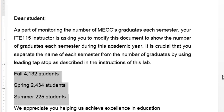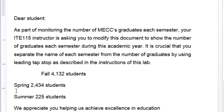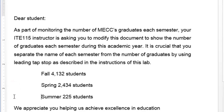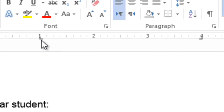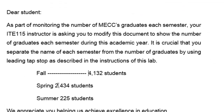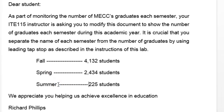Place the insertion point at the beginning of 'Fall' and press Tab. Do the same for Spring, Summer, and then go to the beginning of each corresponding value and press Tab again. Look at the ruler — you can see the left tab, right tab, and dashed leader exactly as specified. Repeat for all remaining rows.